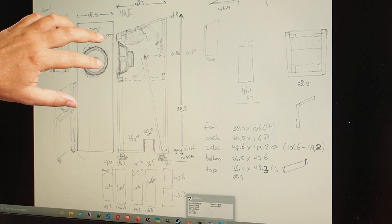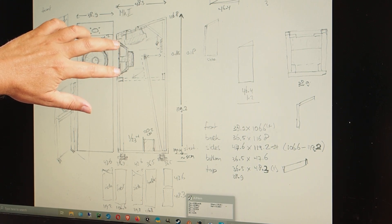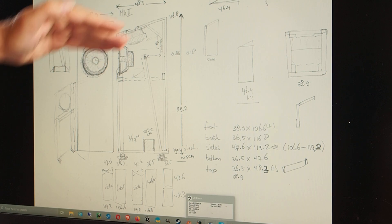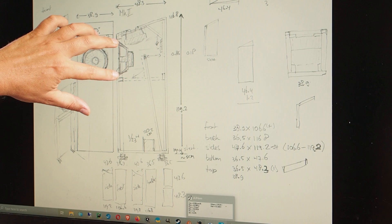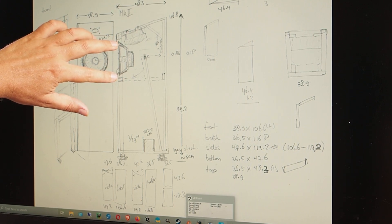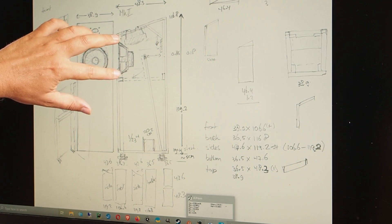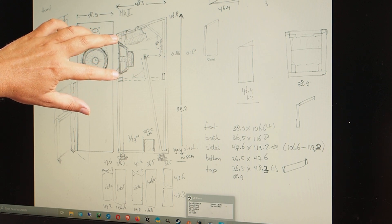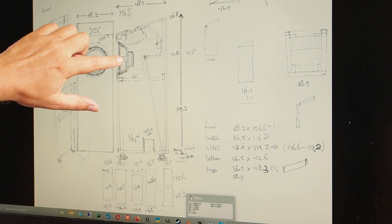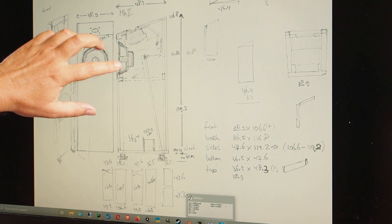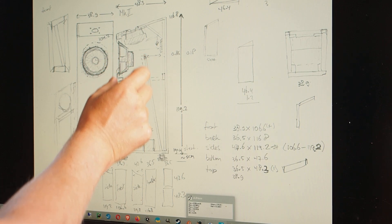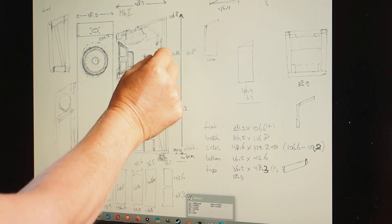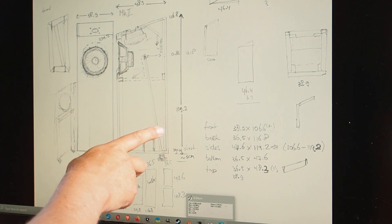Also, the frequency response is slightly smoother here if you put the woofer on this side compared to that side. The only disadvantage of doing this is you get a smoother response, but the resonant frequency, so the frequency of the bass reflex port and the frequency of the woofer itself, will be slightly higher when it's here.